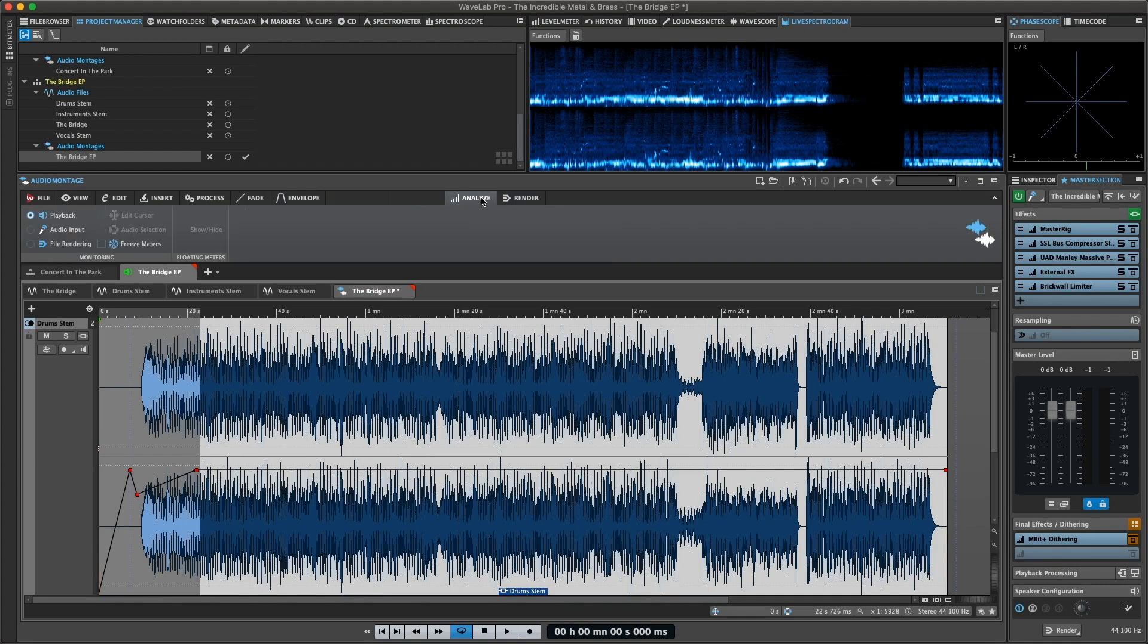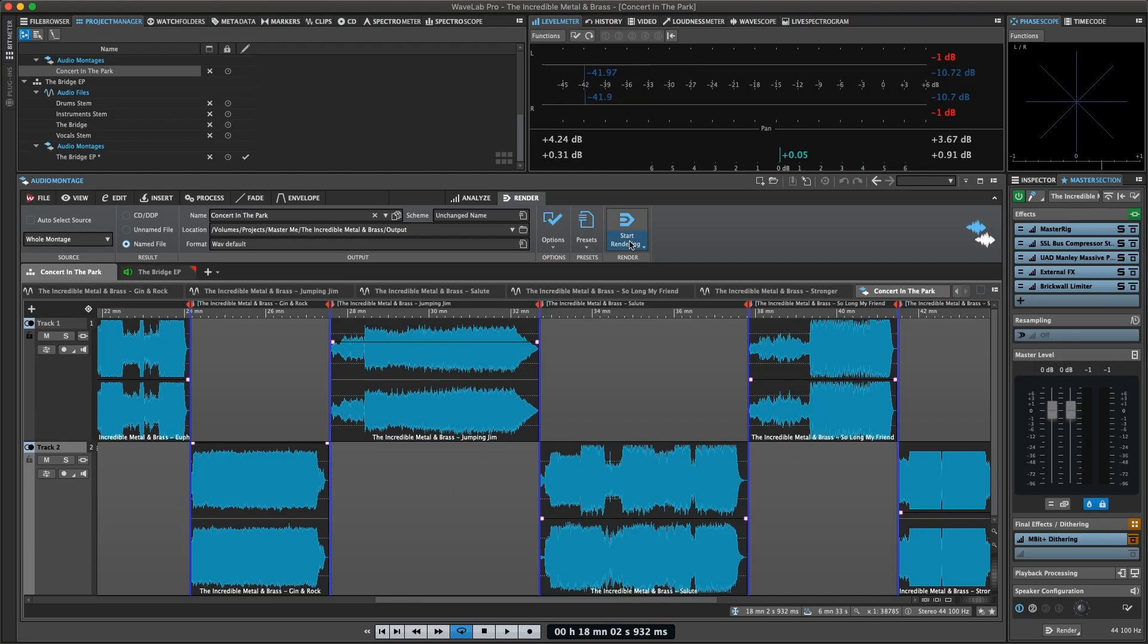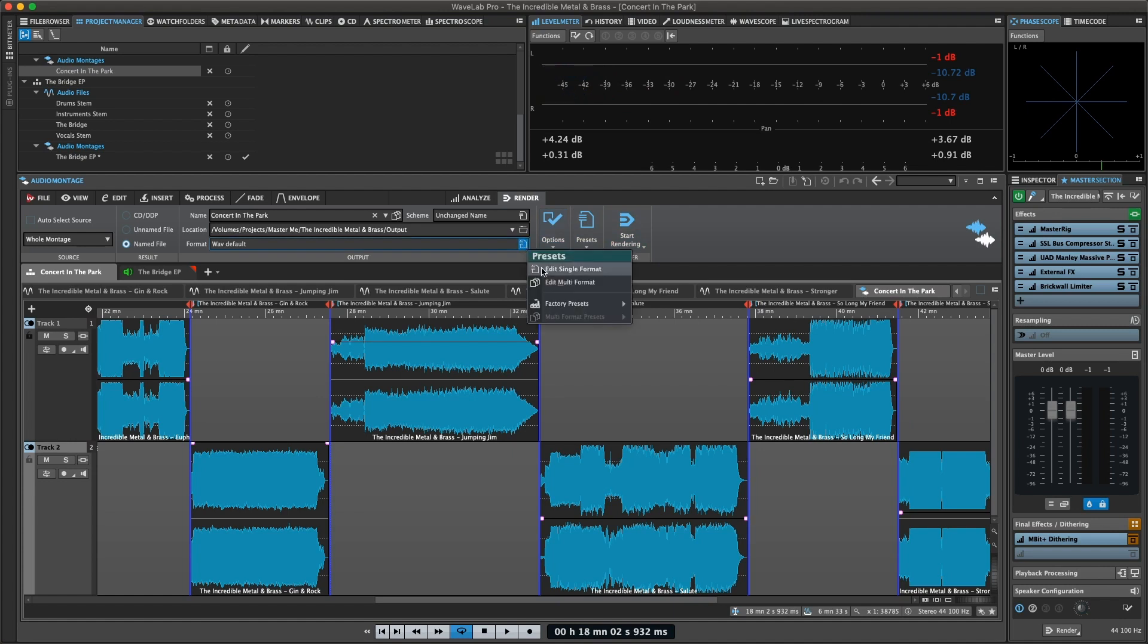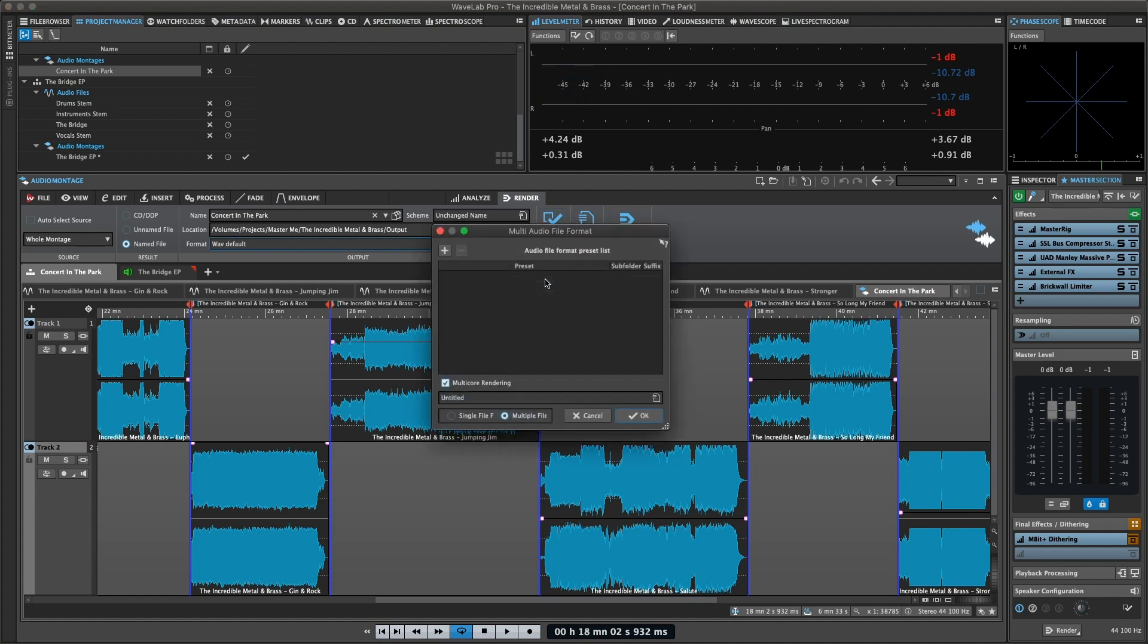Use the Analyze tab to decide on the monitoring input for your meters. You will use Render to render your finished audio montage using several options and in one or multiple formats.